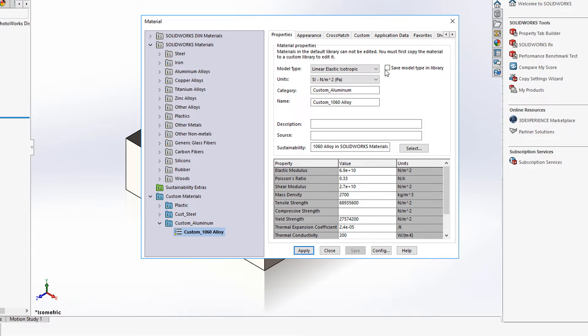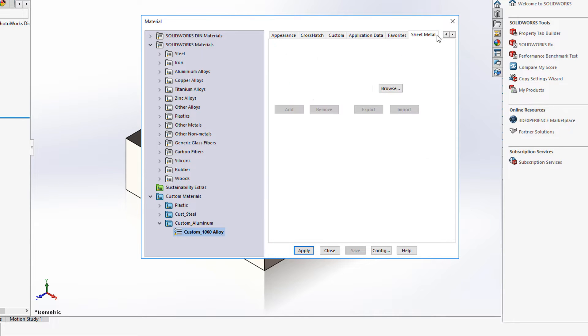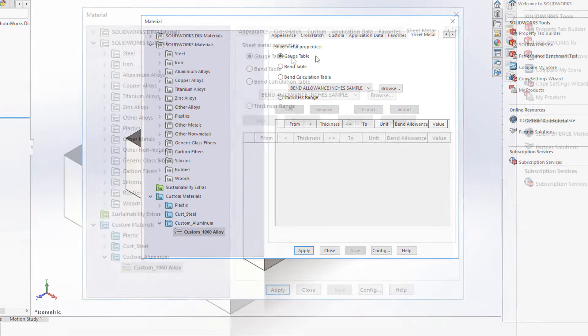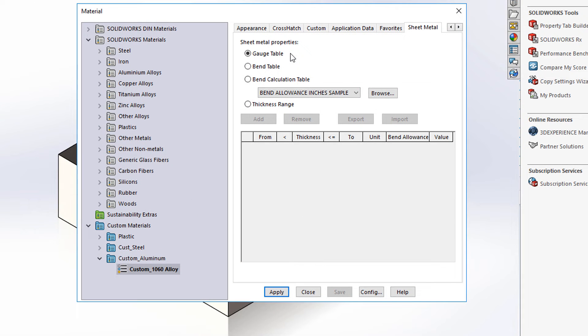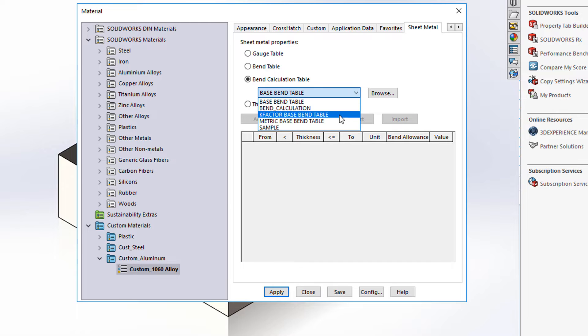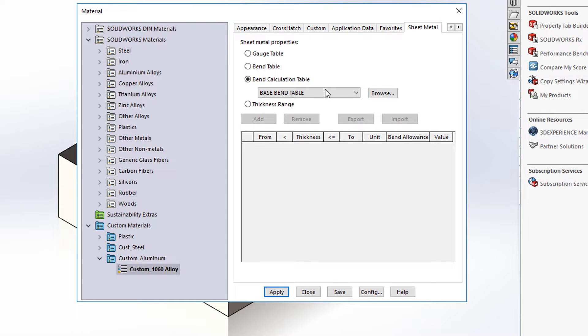Then I'm going to navigate over to the new sheet metal tab and here we have three options. I can link the sheet metal properties to this material via the gauge table, a bend table or any number of tables that I might have already set up or Excel tables that map to my air brake machine.